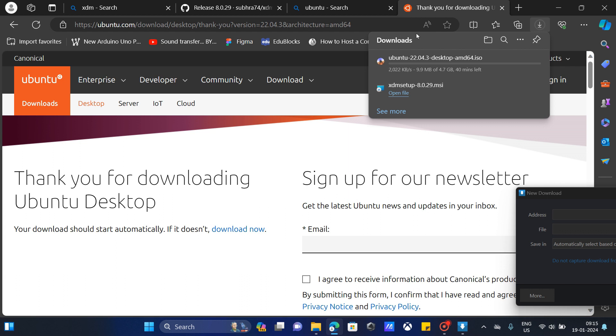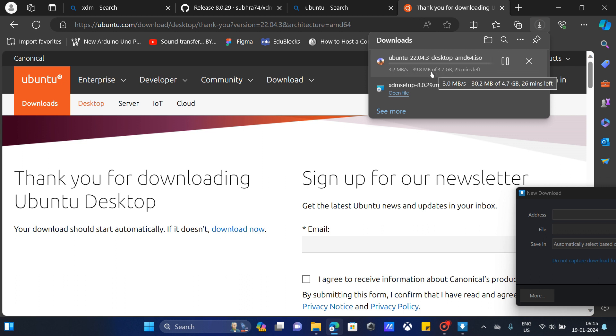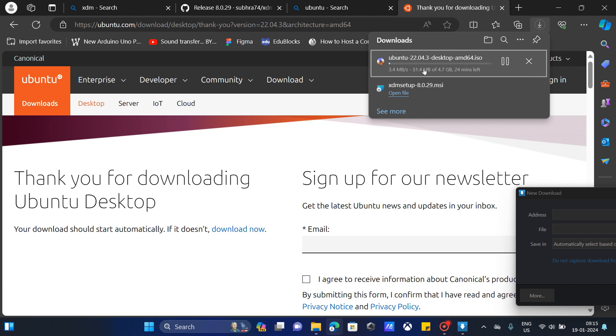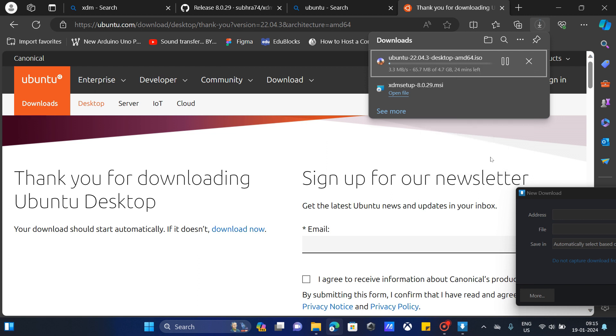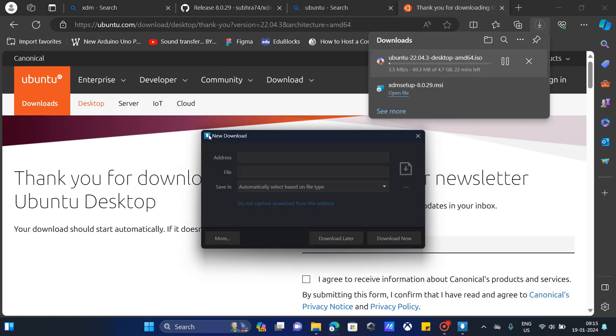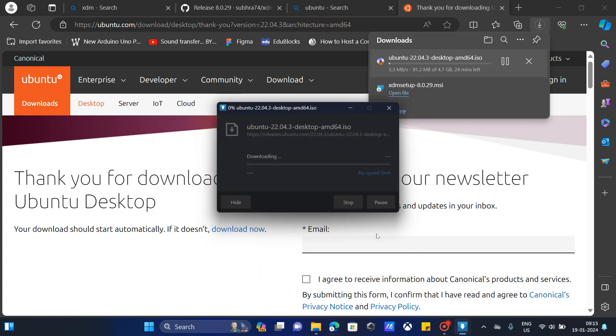You can see the speed of the download in the browser. It's about two to three megabytes per second. What you're going to do is right click and click copy download link and paste it here. Then select download now and wait for it to download.